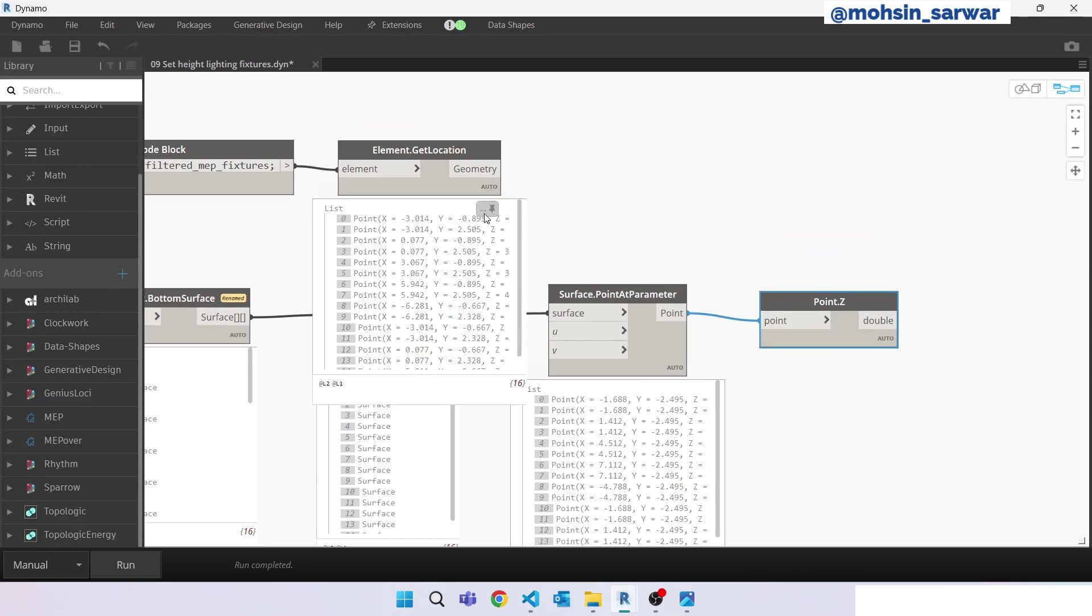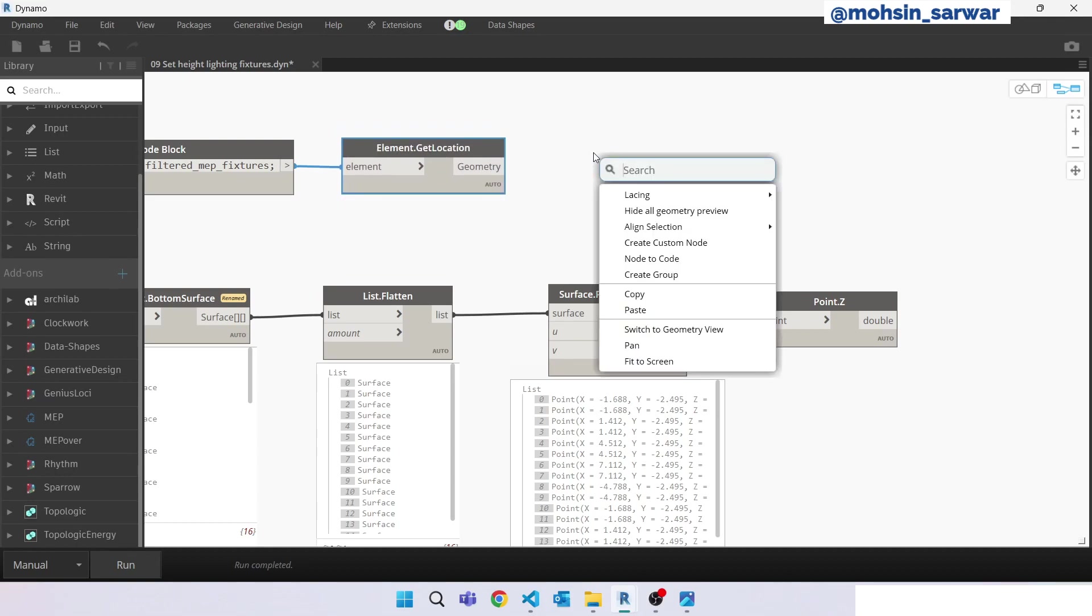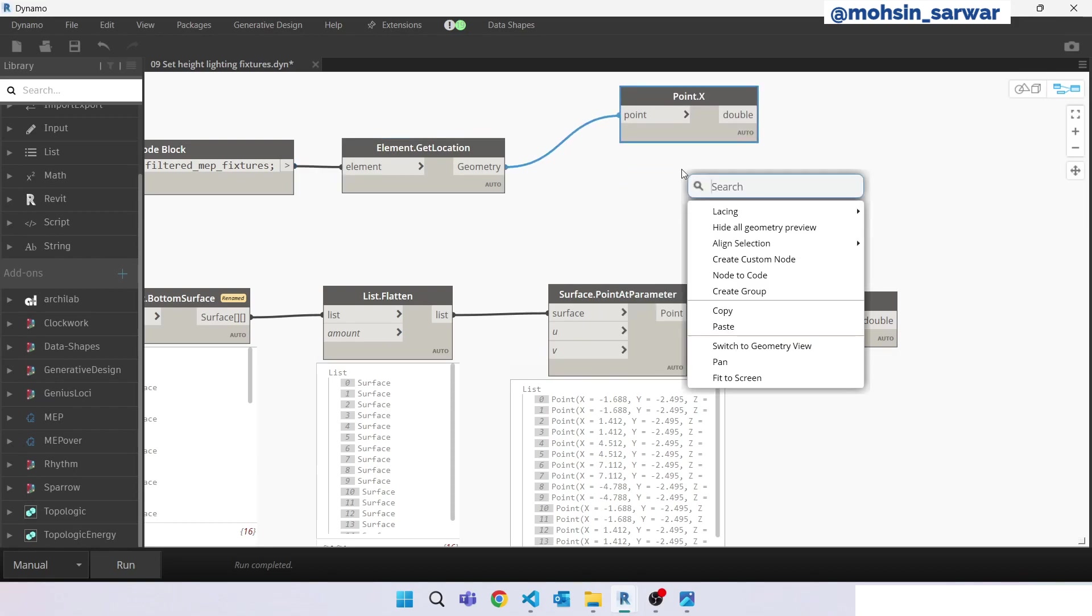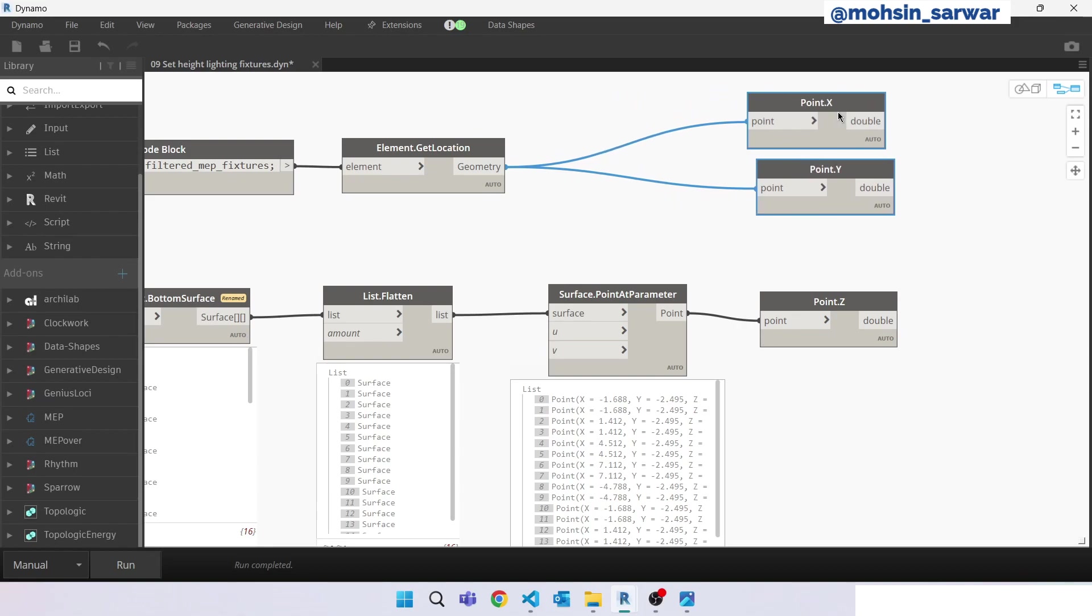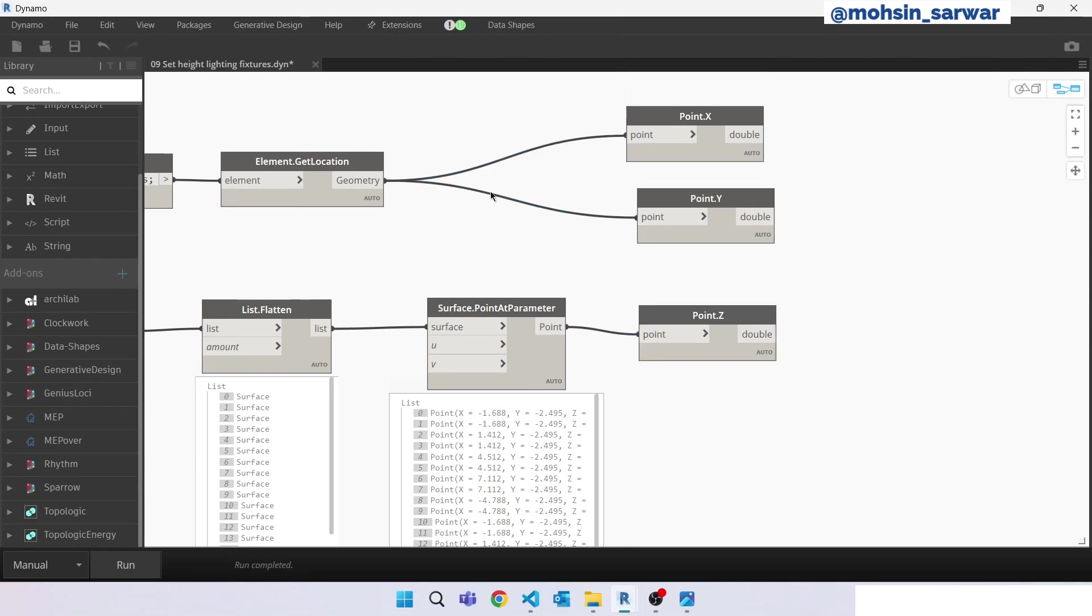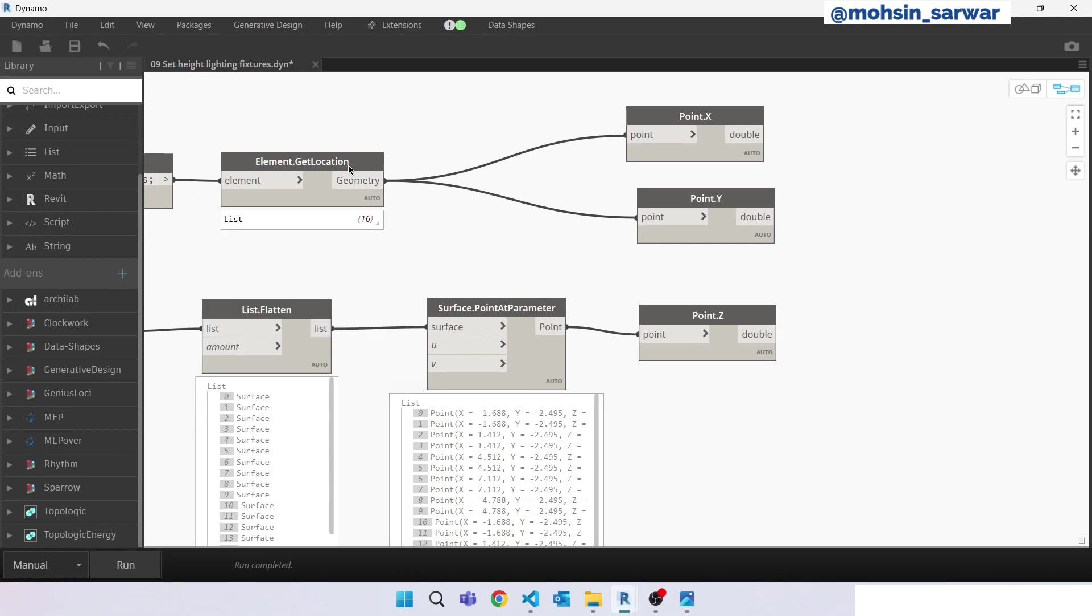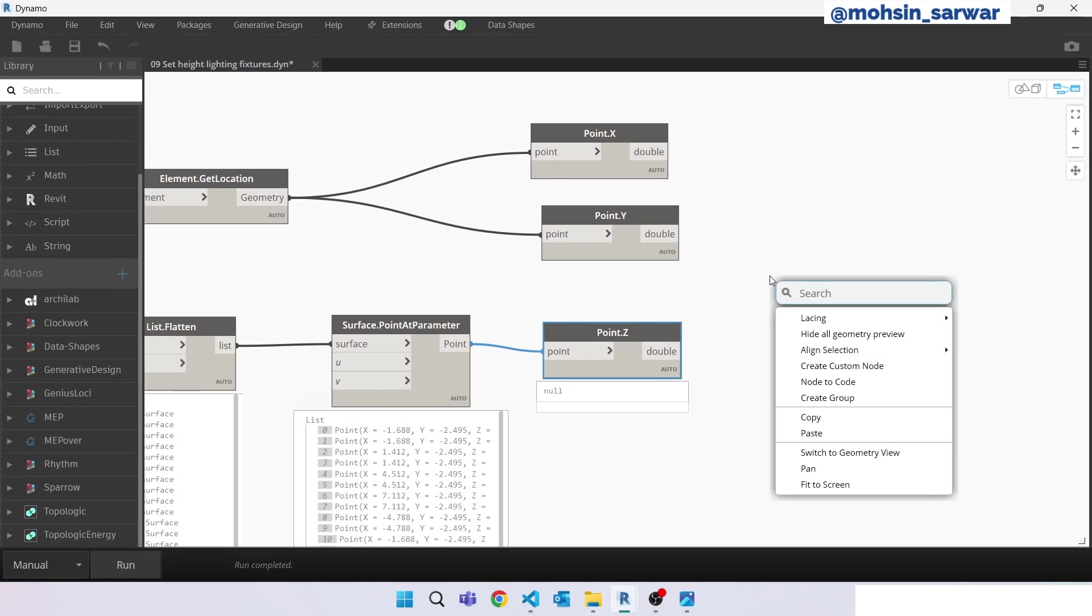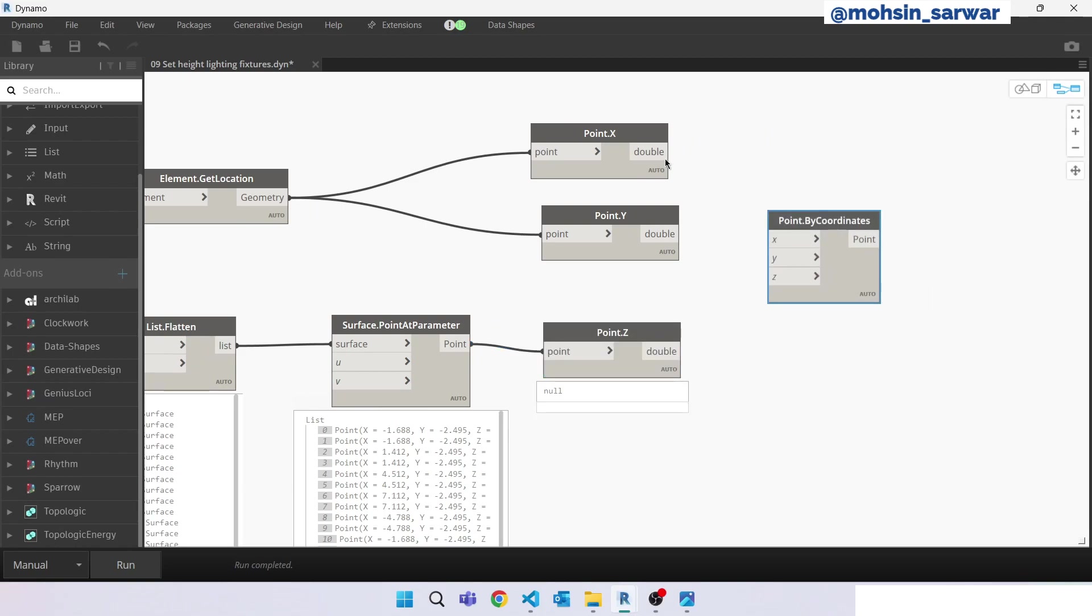Now we are going to extract the x and y value of MEP fixtures. Look for point x, point y. Now we are going to create a point using these three values. We are maintaining the x and y value of current MEP location. We are just changing the z value, and we want to set the same location as ceiling, so we can use point z value of surface of bottom surface of the ceiling. Look for point by coordinates, create point, connect here, hit run.